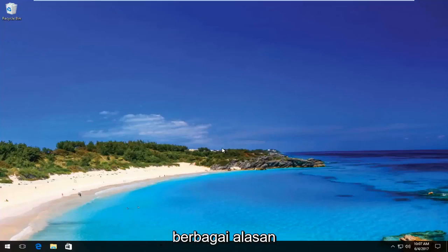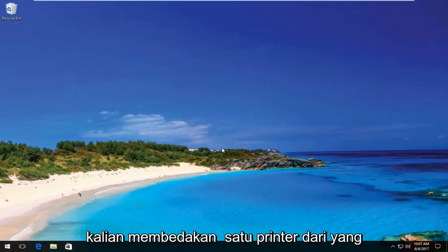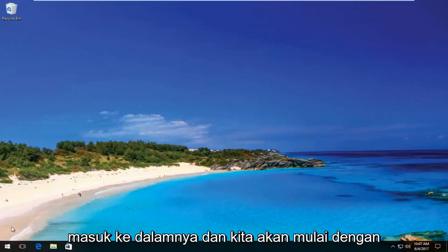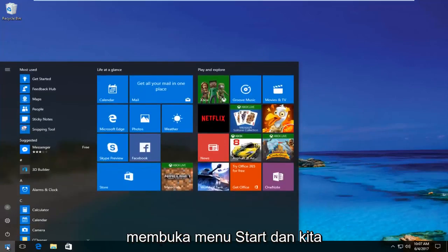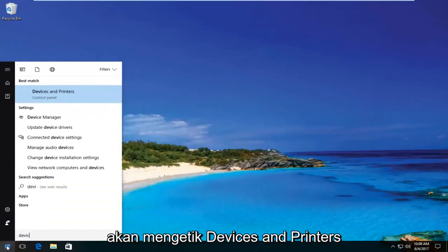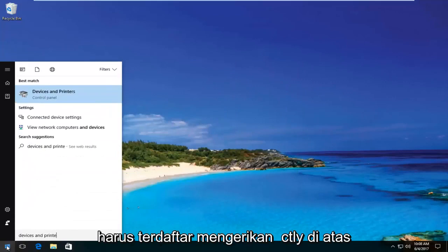For any variety of reasons, this tutorial will hopefully help you guys distinguish one printer from another. So we're going to jump right into it and start by opening up the Start menu and typing in Devices and Printers.